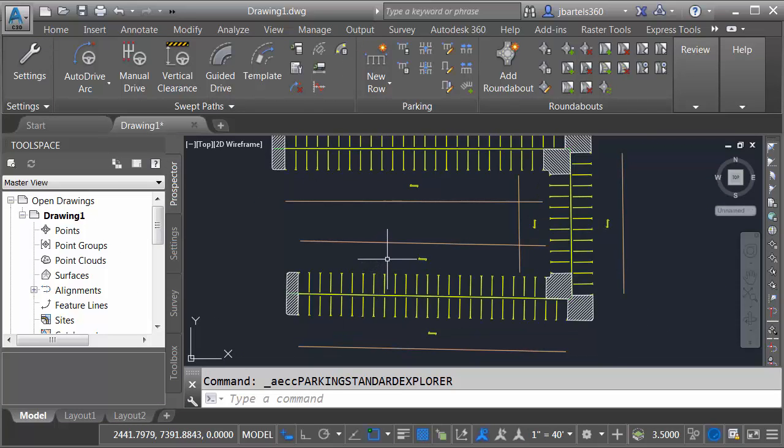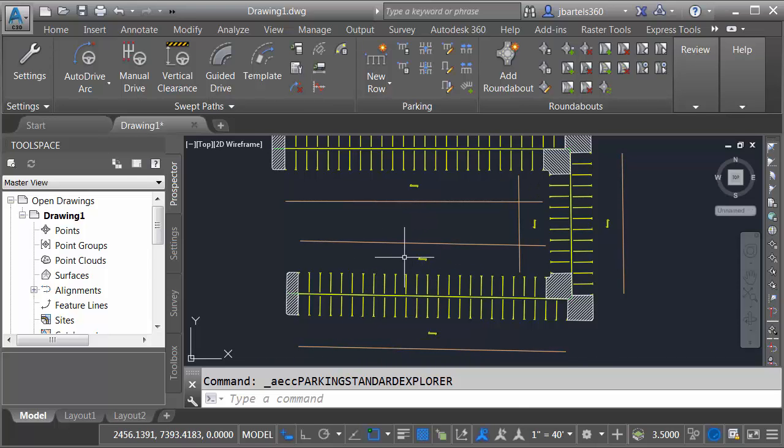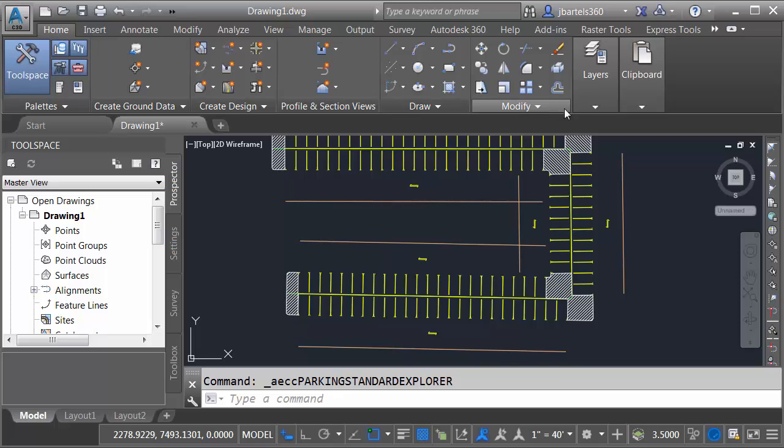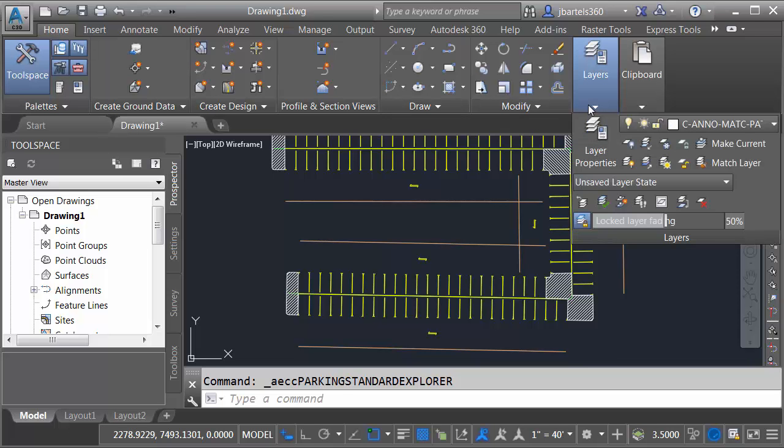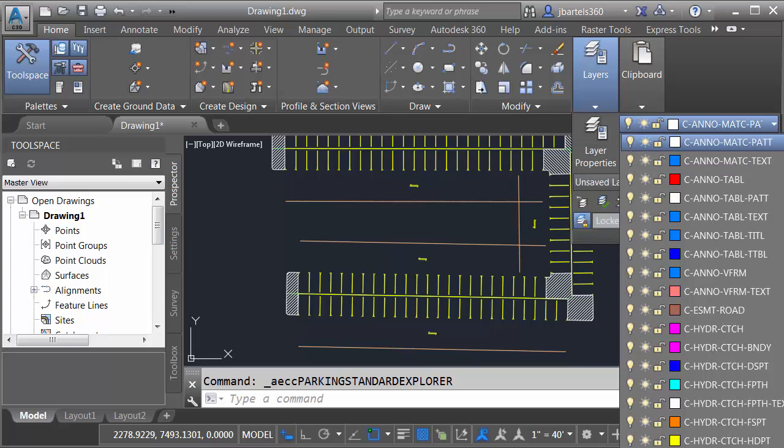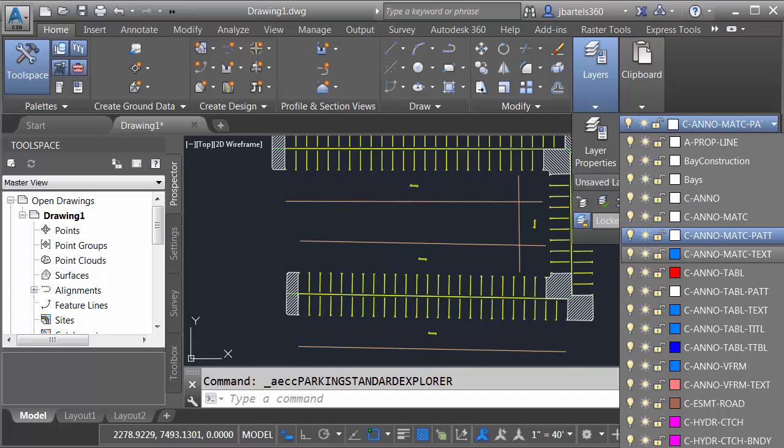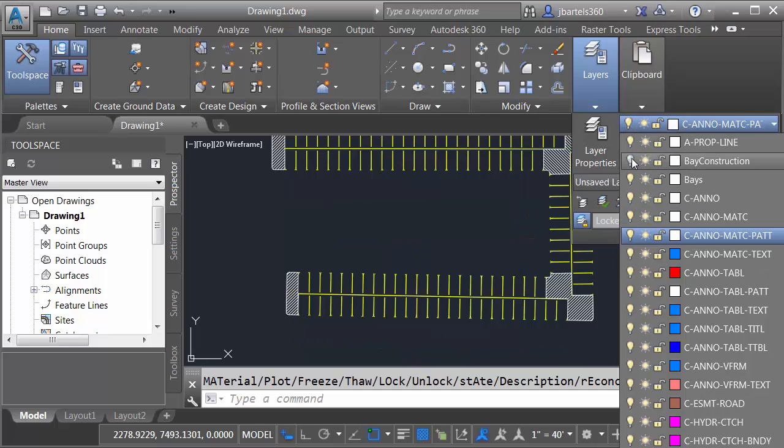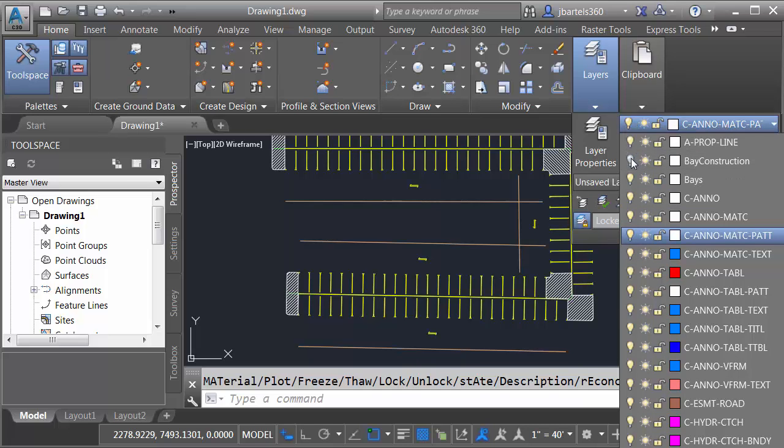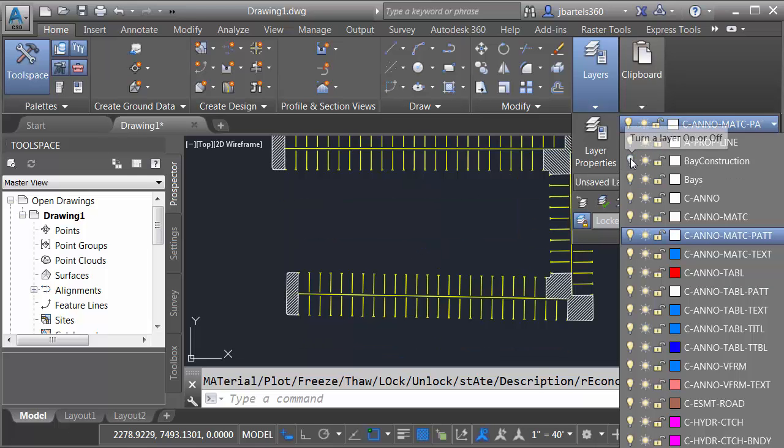Now, when it comes to the construction geometry, really we can make that whatever properties we want. We're probably not going to be printing these entities. Just for a second, I'm going to jump to the Home tab. Let's go to the Layers panel. I just want to show you if I open the layer control and then drag this up, we can see that the construction lines are placed on this layer called Bay Construction. I can easily turn those objects on and off using this toggle.